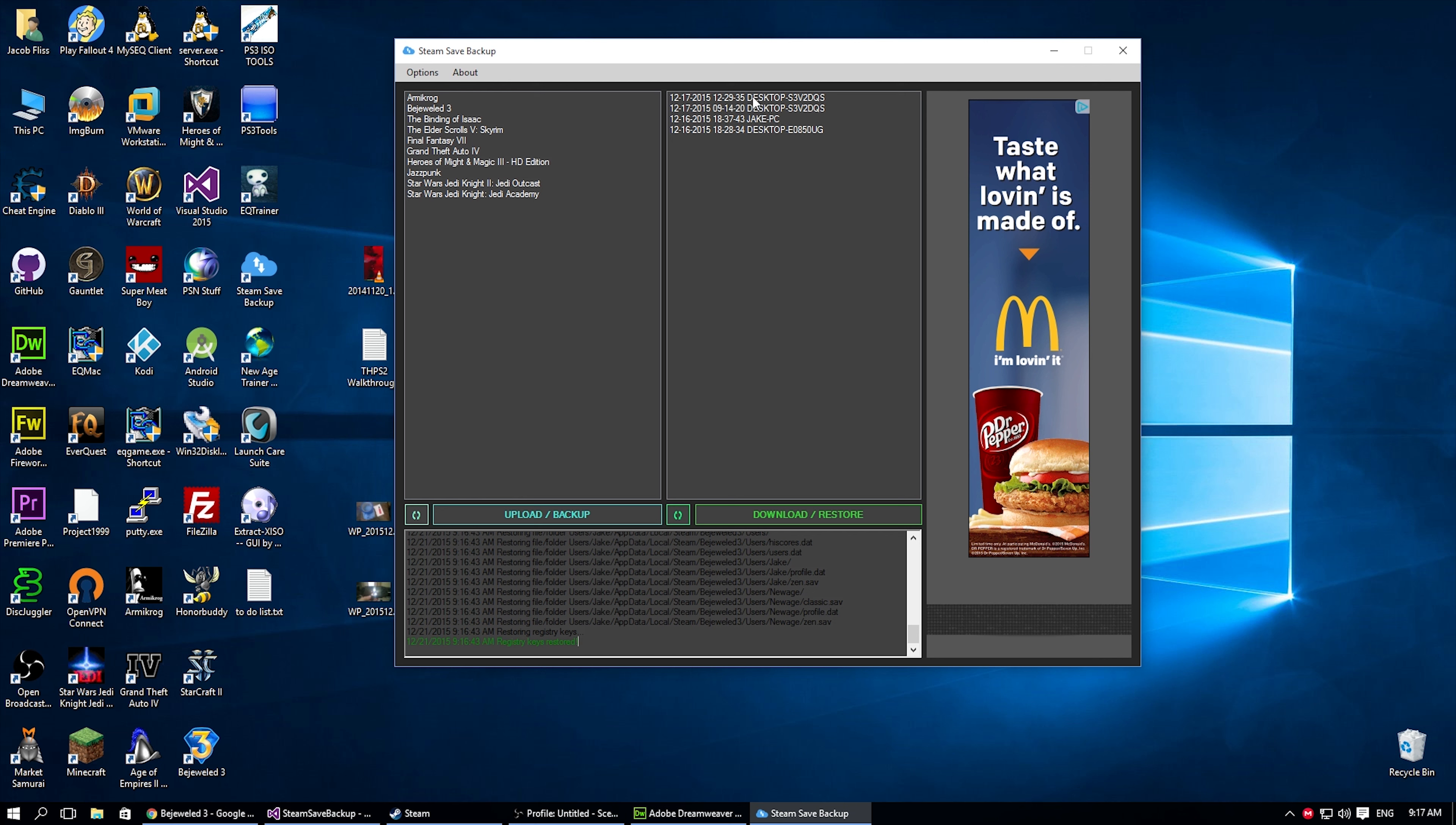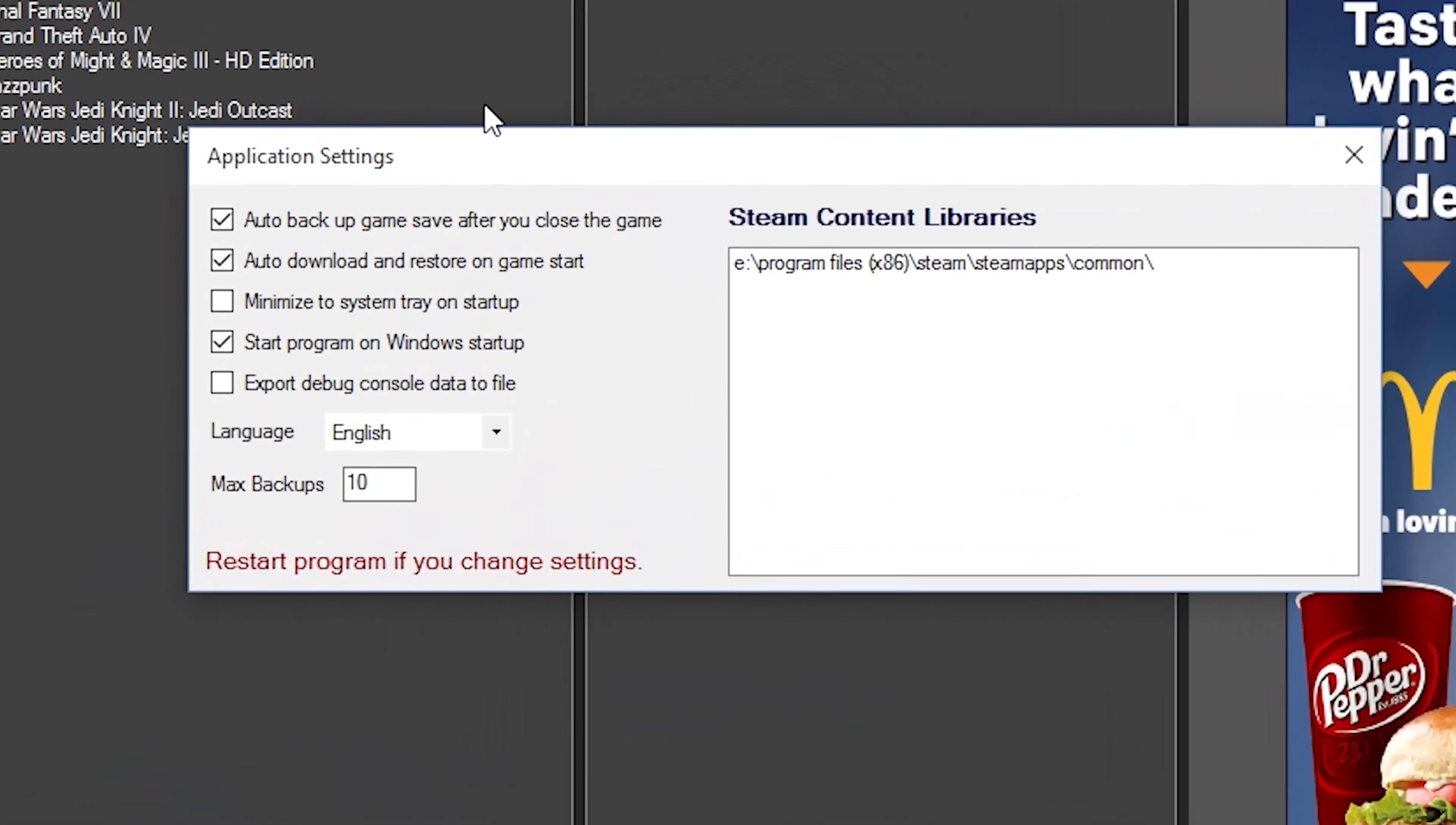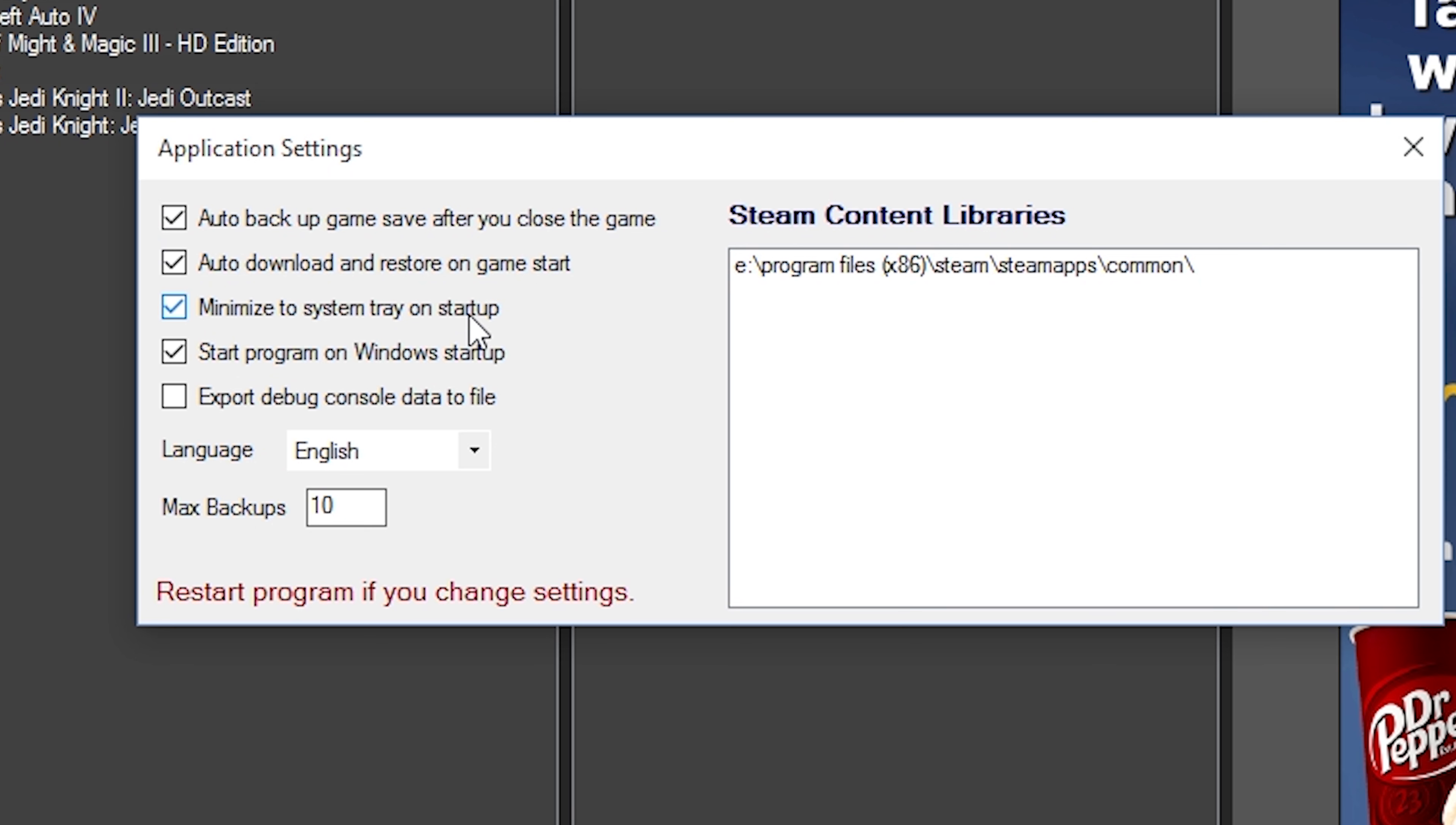So I'd rather restore it automatically. When you do initially run this program, the settings will be open automatically. It will show you the steam content libraries, the auto backup game save after close, after you close the game. Auto download and restore on game start. You can minimize the system tray on startup. And you can start the program when windows starts.